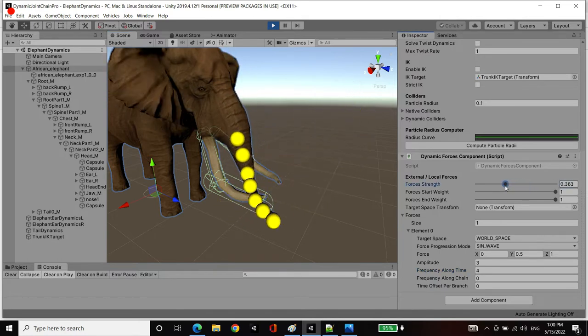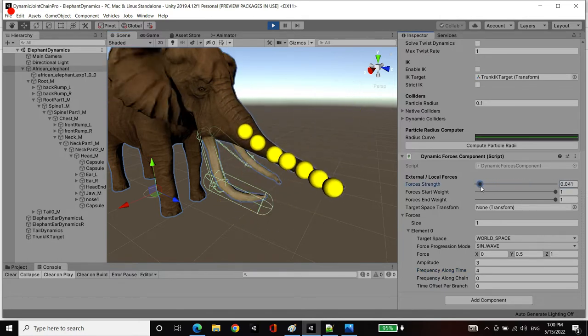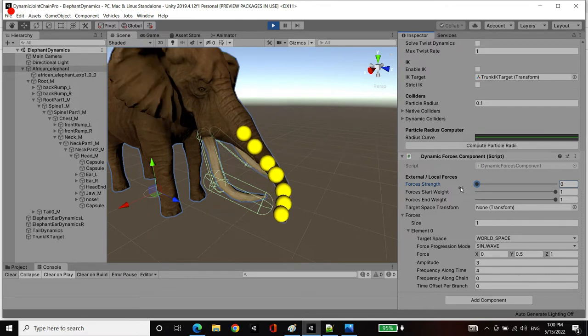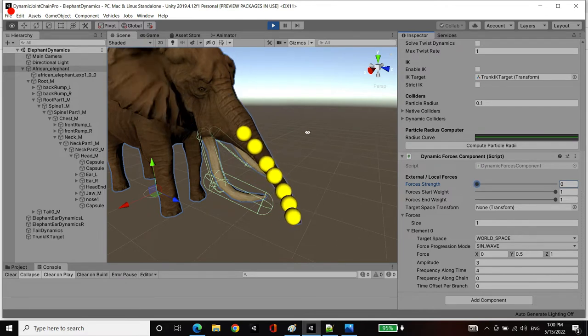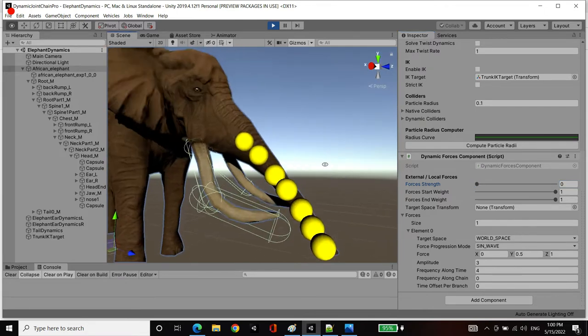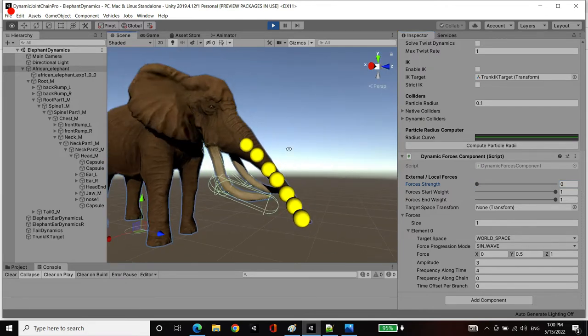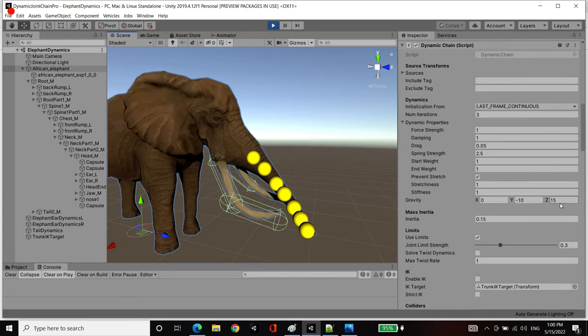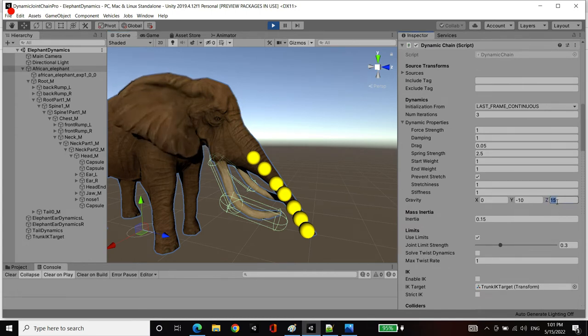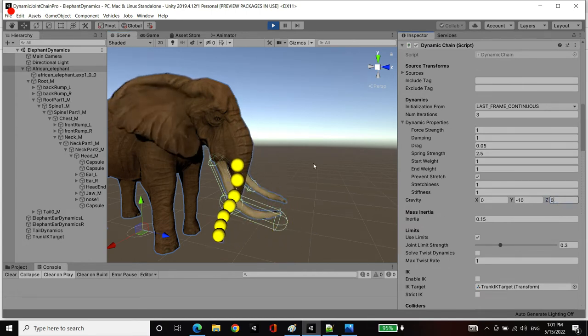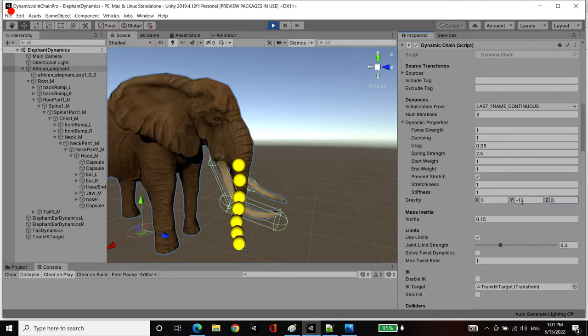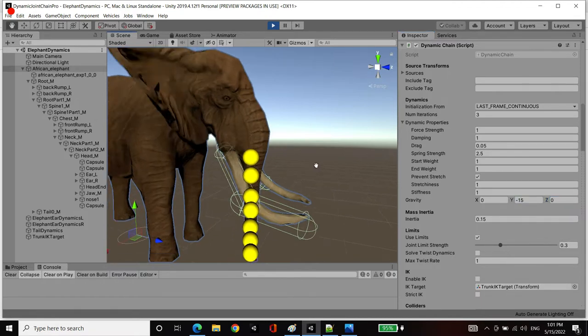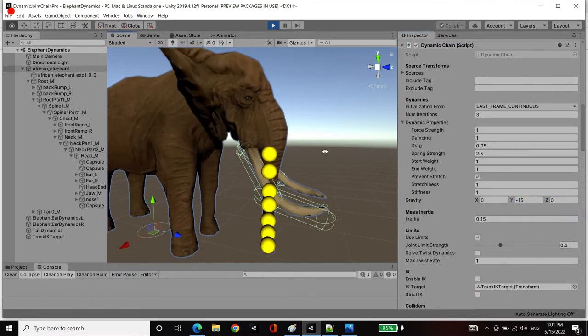If I gradually decrease that to 0, you'll see that we're removing the effects of this force. Now only gravity is operating. I can go into our gravity and set the z-axis to 0. So now we're only operating in the y-axis downwards.